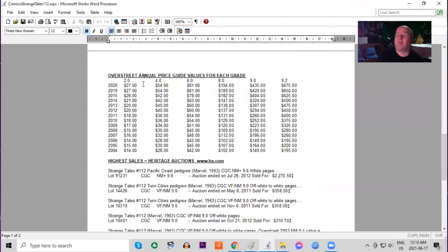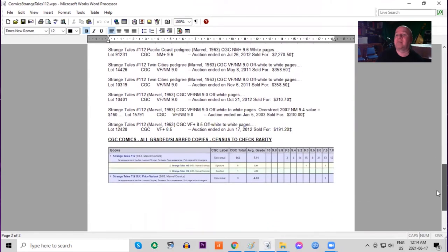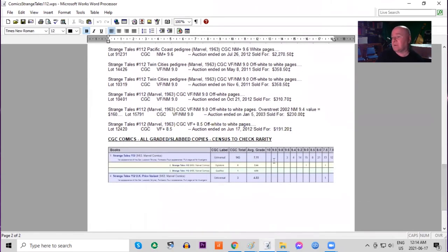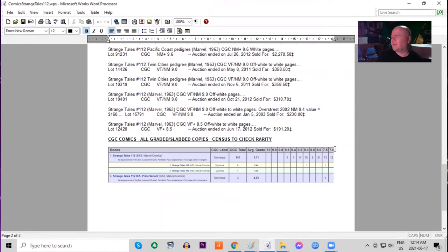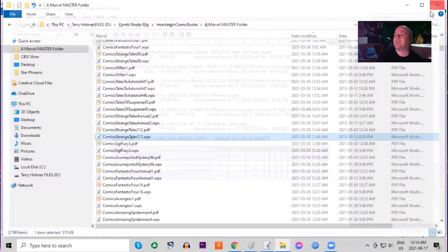In the Overstreet price guide over the years the book has doubled in lowest grades and it has more than tripled in high grades raw. On the census no 9.8s but there are three 9.6s and the UK price variant there are only three copies in total graded. The highest being a 7.5.